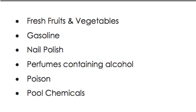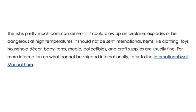Perfumes and fragrances cannot be shipped internationally at all — only within the United States, parcel select, not by air. This is pretty much common sense: if it can blow up an airplane or explode or be dangerous at high temperatures, it should not be sent international. Your basic thrift store stuff — clothing, toys, household decor, linens, baby items, collectibles, craft supplies — those are fine.